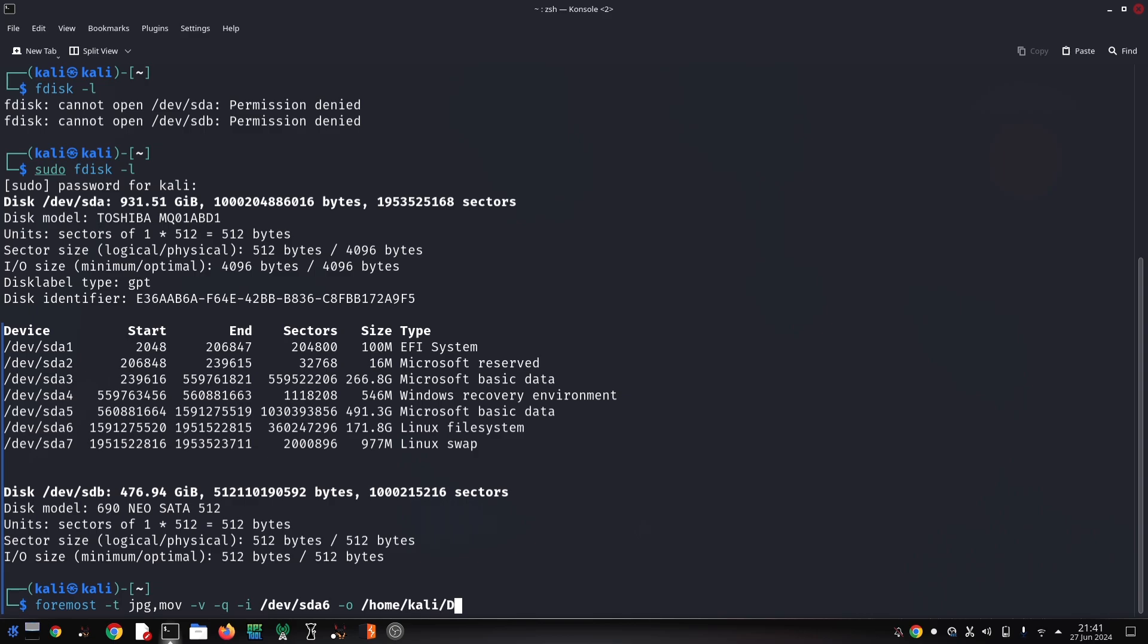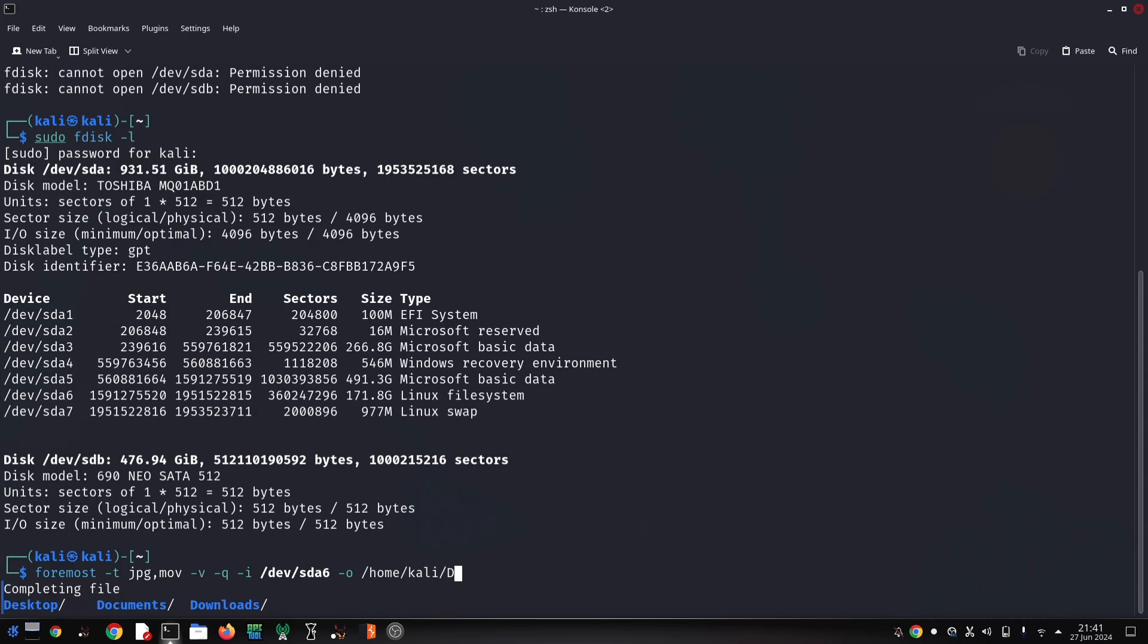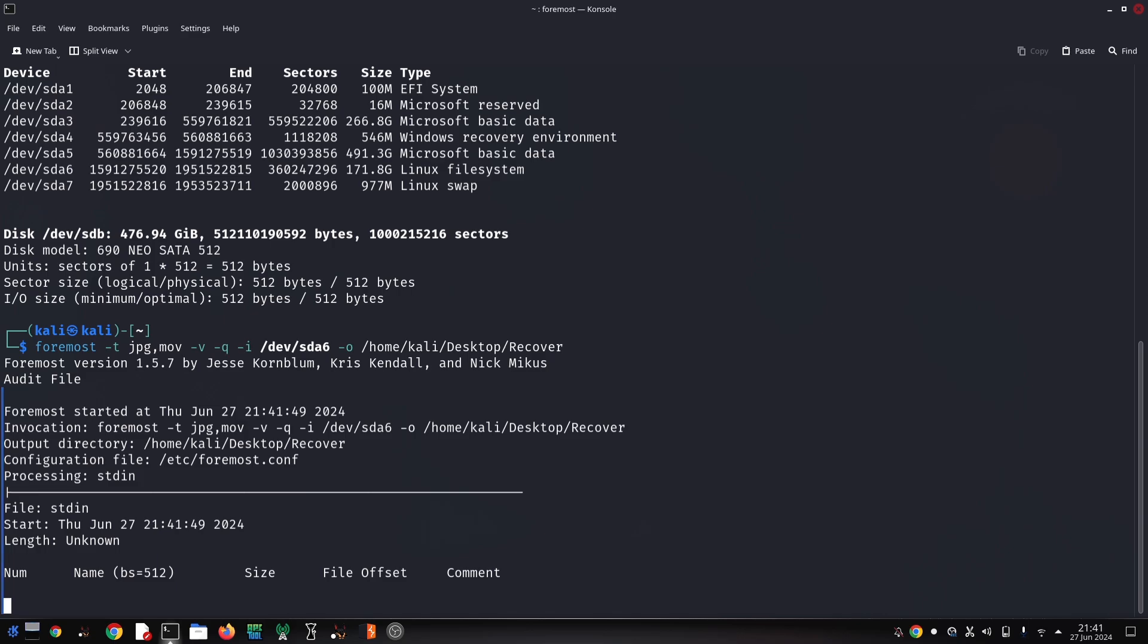not included by default. Foremost is a valuable tool for anyone using Kali Linux, especially for data recovery or digital forensics. By understanding its capabilities and limitations, you can leverage Foremost to potentially retrieve lost or deleted files.